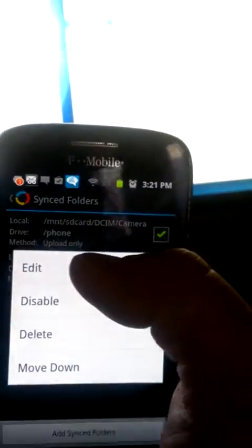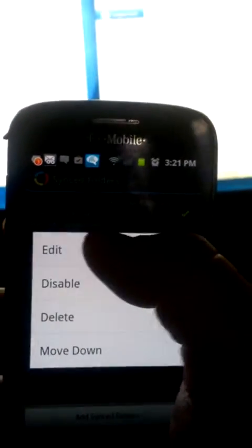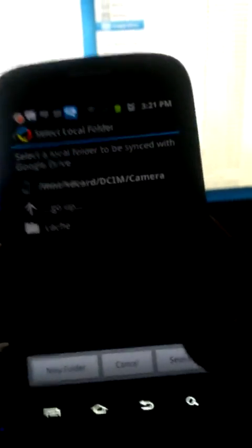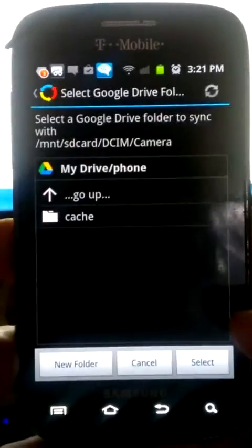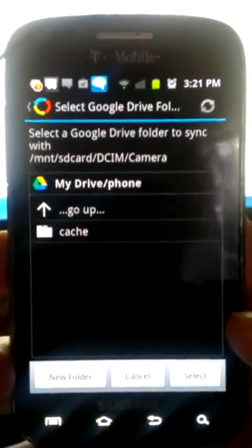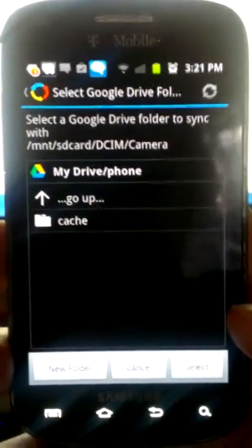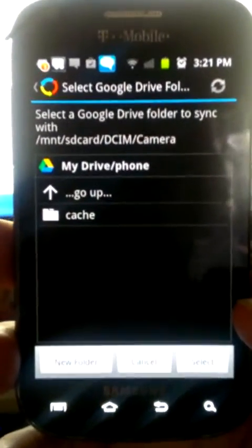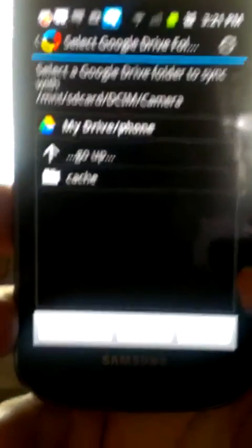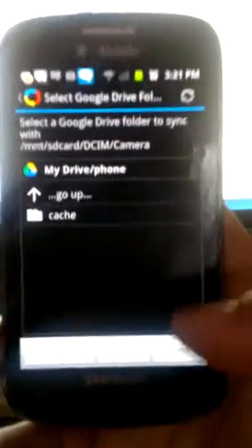Once you have that going, you'll select the folder on your Google Drive. So you want to make sure you have a Google Drive account set up. You could create a new folder here if you wanted.